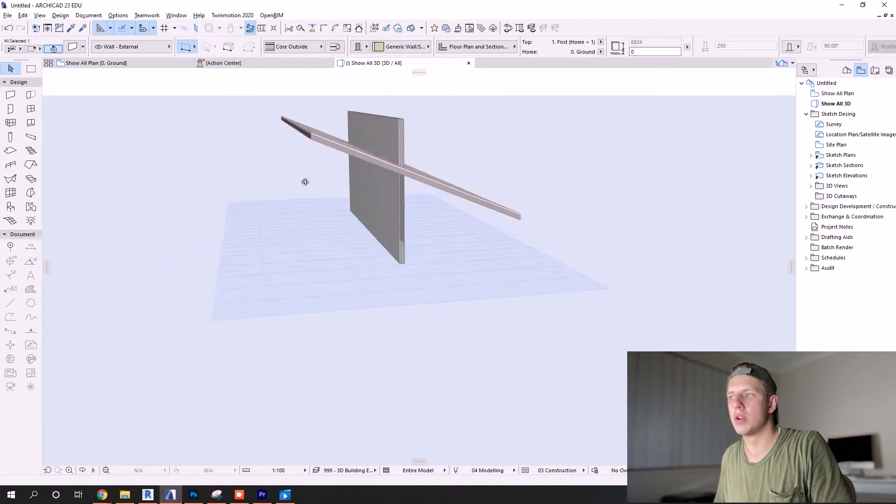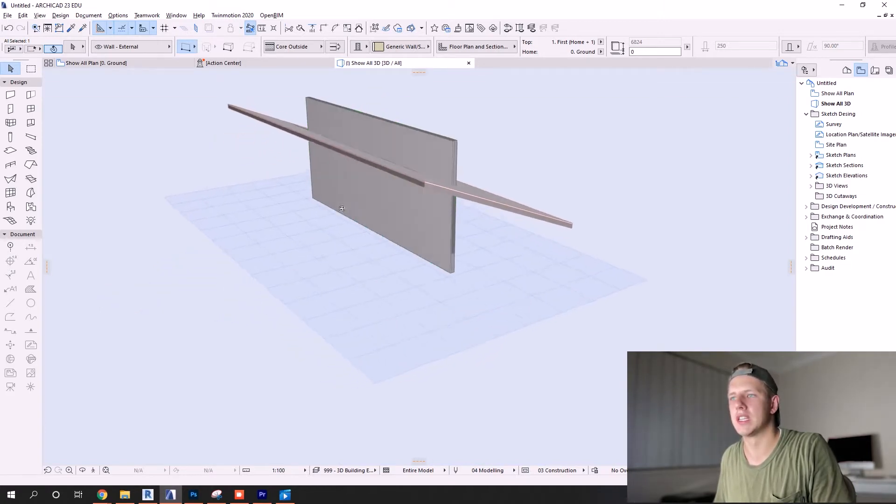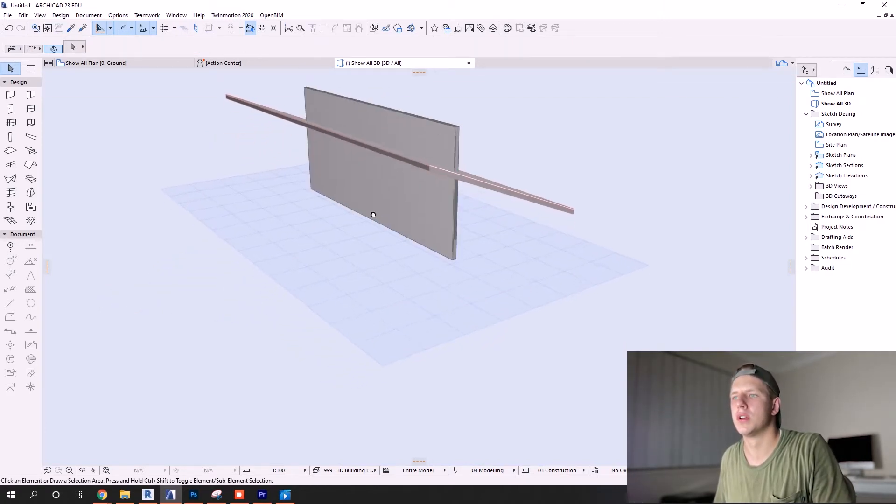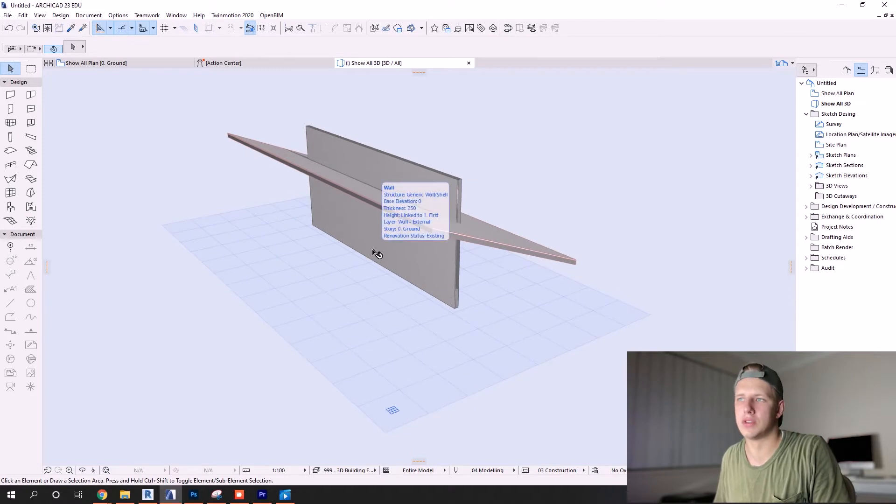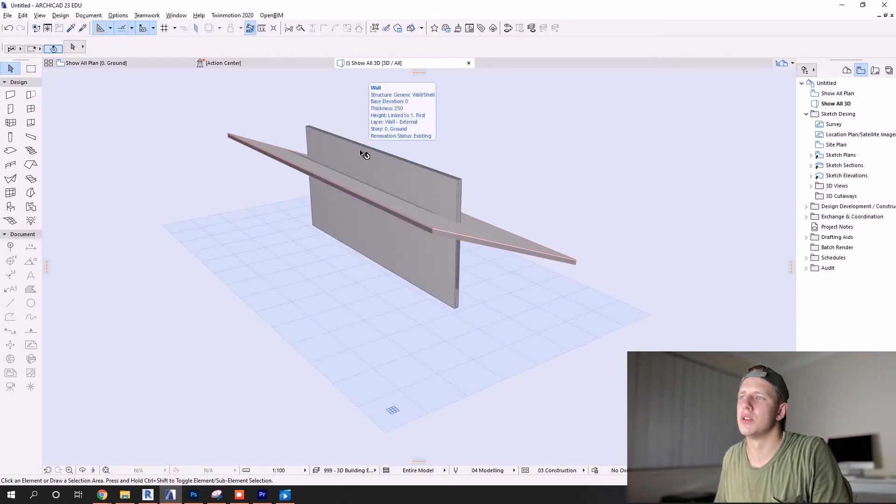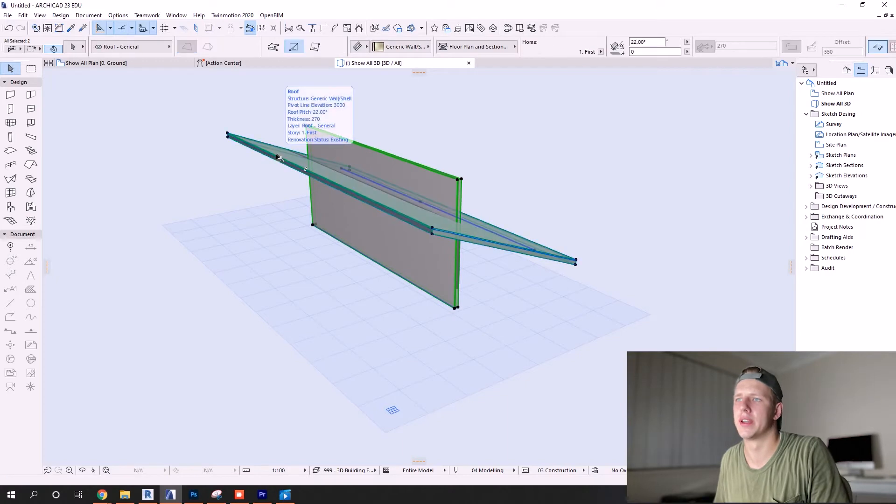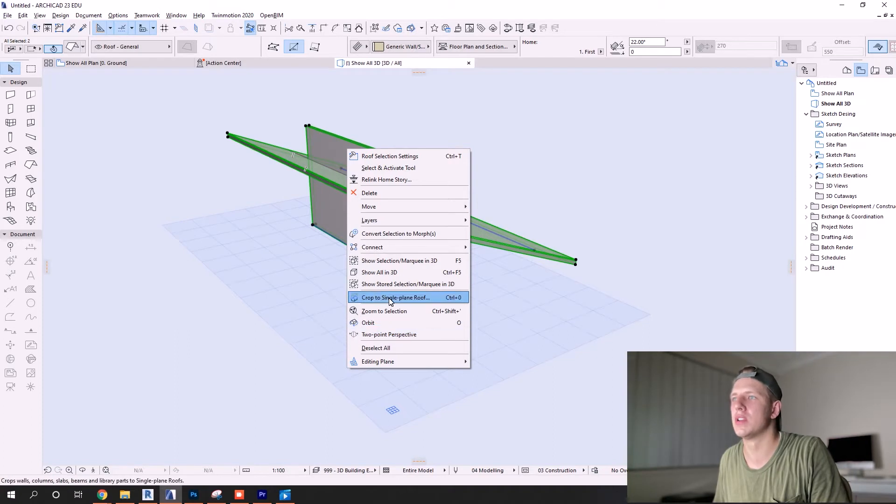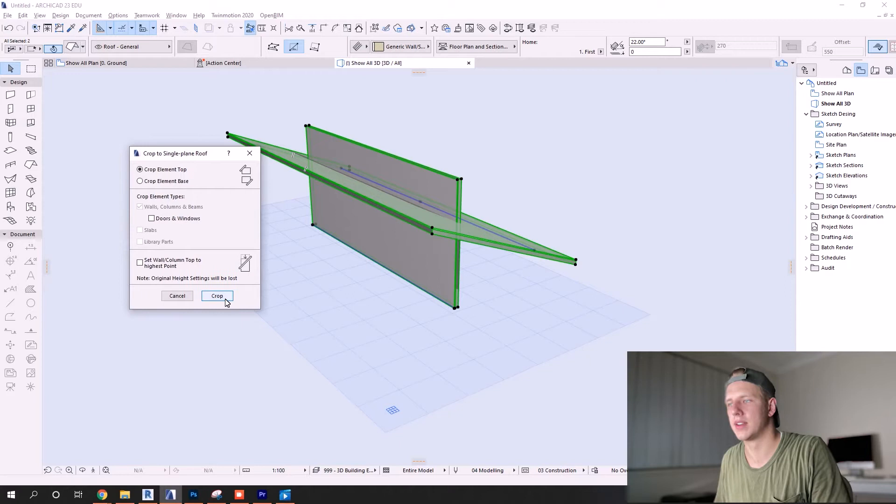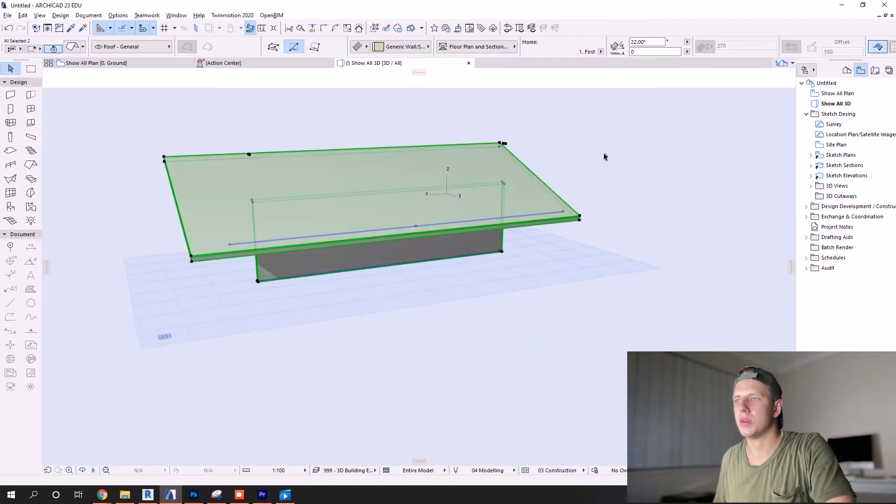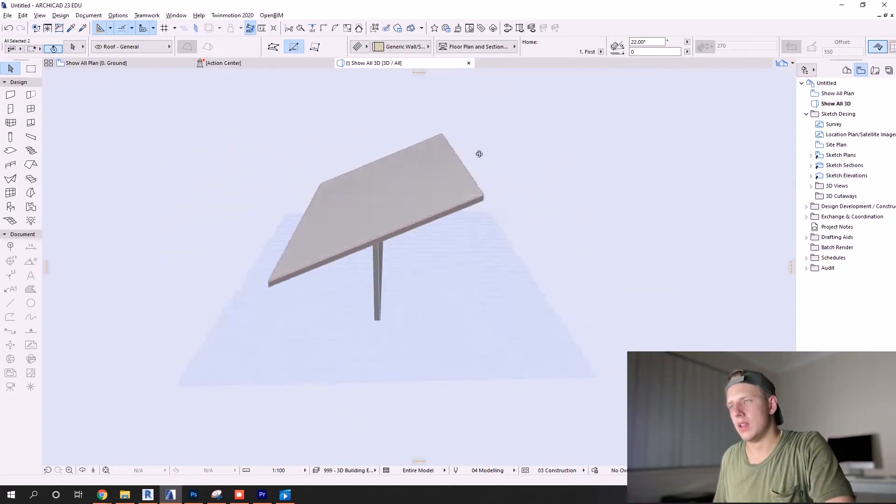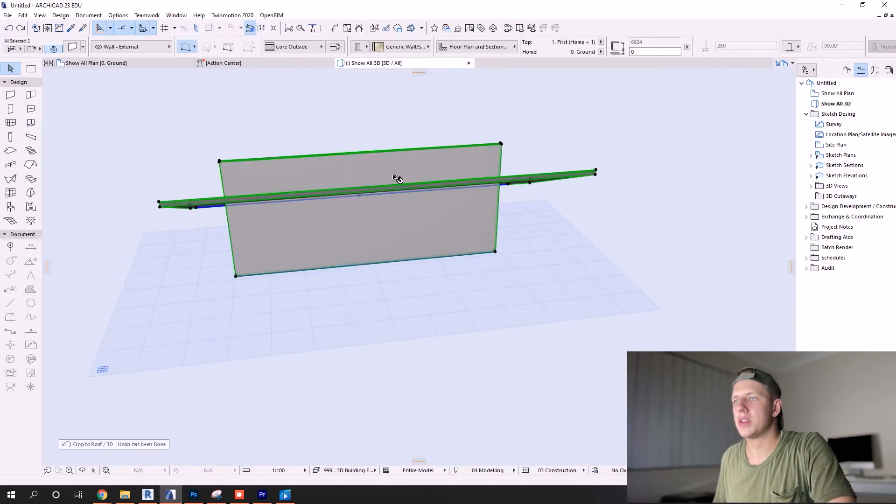There's three main ways you can do this. The two easiest ways I'll show you here right now: you just select both elements, right click, and there you go - crop the single plane roof. Make sure crop element to top is selected and there you go, you've trimmed a wall to a roof successfully.